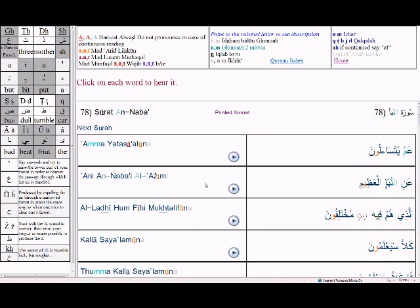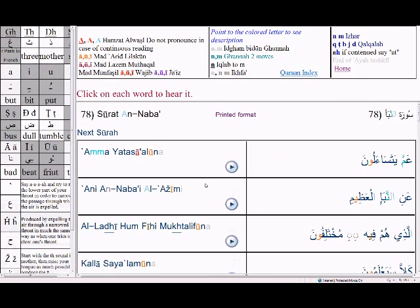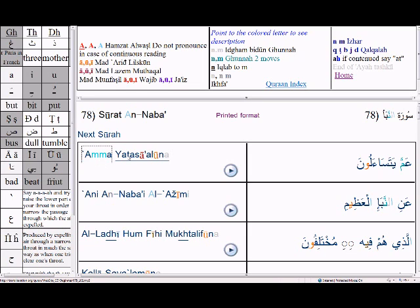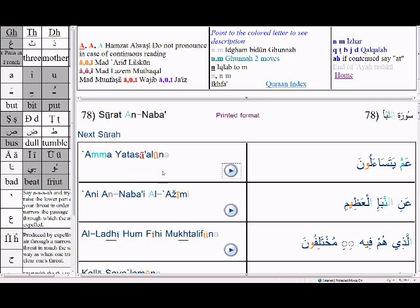Here you can hear each word. There is a link for each word whether it is in Arabic or in Roman characters. If you click on any of these links you will hear the word recited, and if you click on the sound icon you will hear the entire ayah.